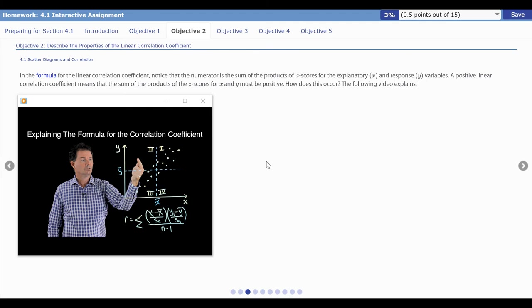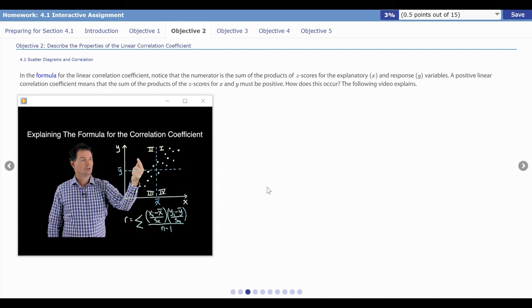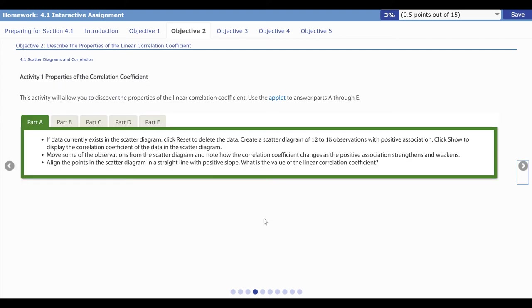Another type of video in the interactive assignment is the lightboard video. Lightboard videos are done by me and are used to explain statistical concepts. Pay particular attention to these as they lay out very important statistical concepts. The interactive assignment asks you to read a little, do a little, and watch a little. Doing a little includes exercises and also activities involving statistical applets.